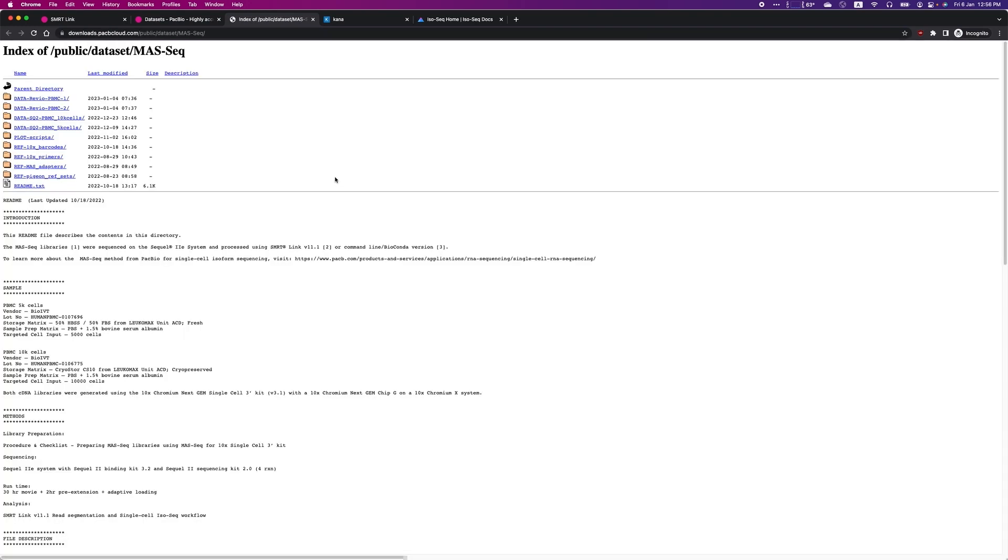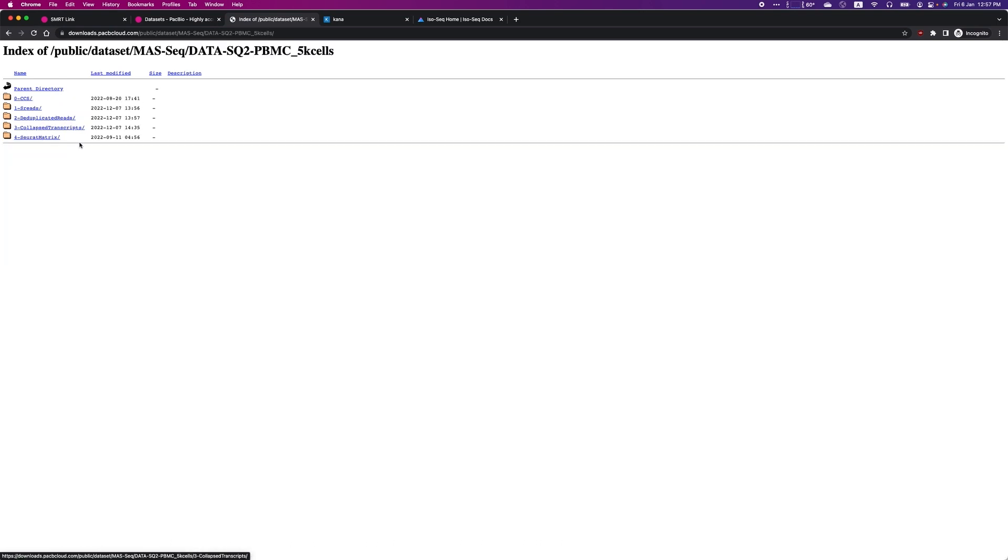Here, you can see there are multiple datasets, including one with 5,000 PBMC cells and one with 10,000 PBMC cells. For the purpose of the demo today, we will look at the 5,000 PBMC cells dataset.